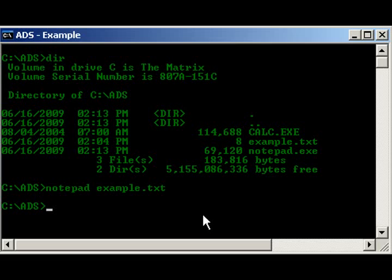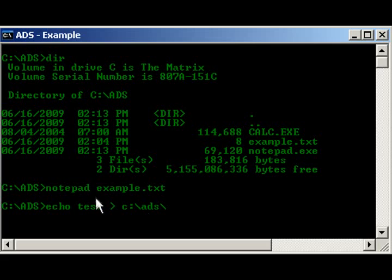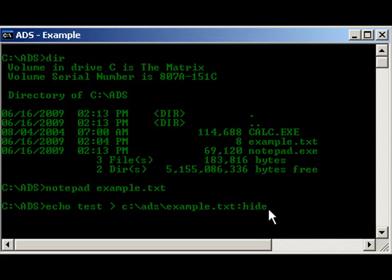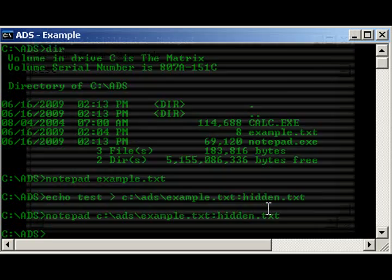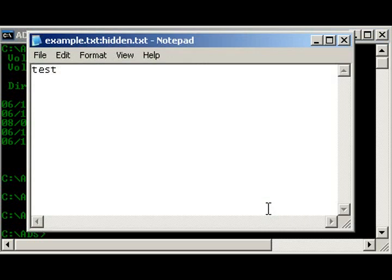So, what we could do, would be like, echo test into c ads, you have to have the full path for these, a little tip there, example.txt, colon, hidden, hidden.text. So, as you see, went through, what we could do now is notepad, c ads, example.txt, hidden.txt. And there it is, there's our test.